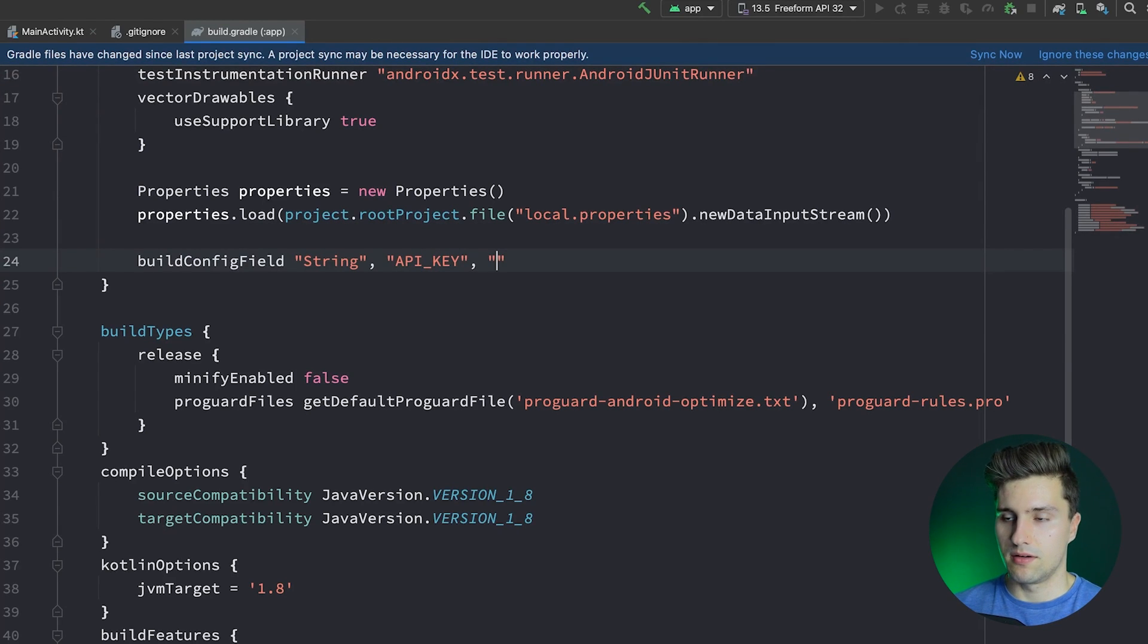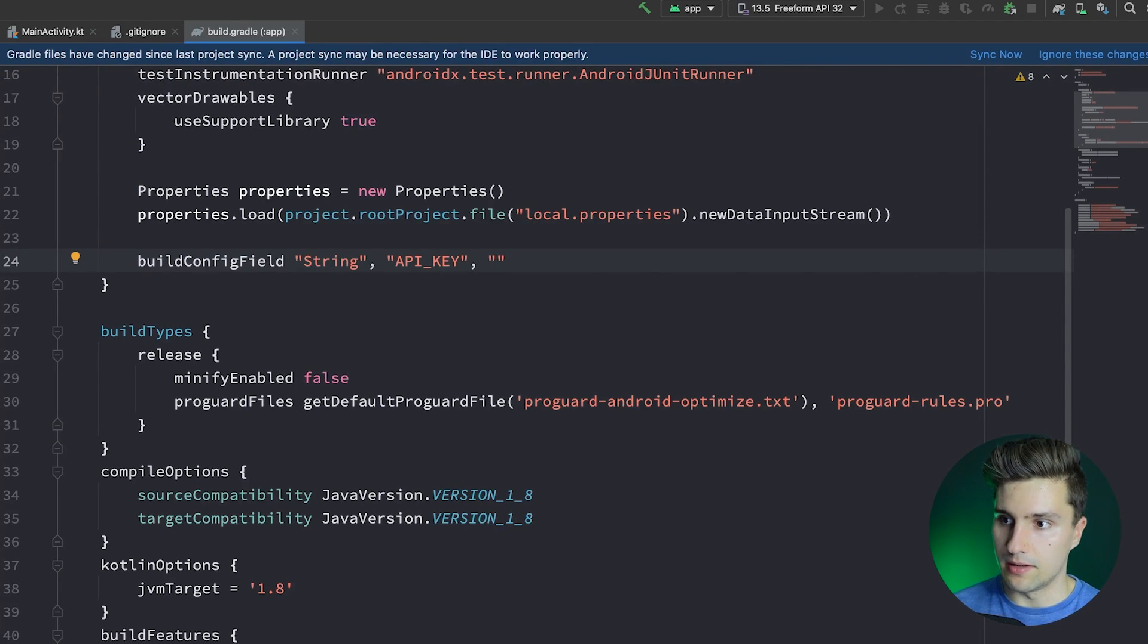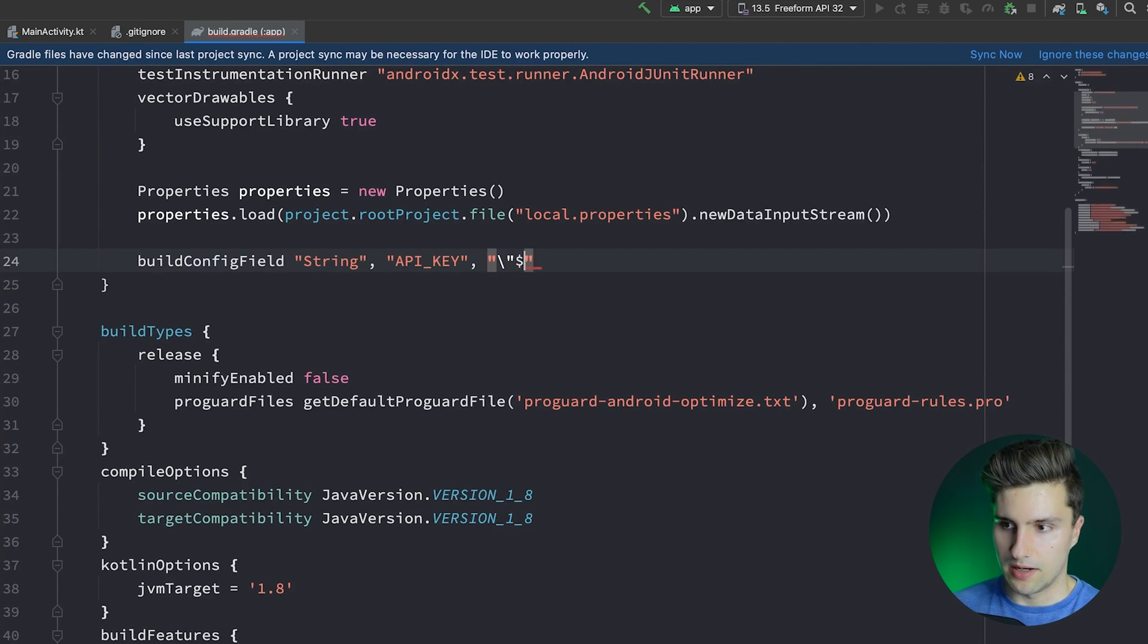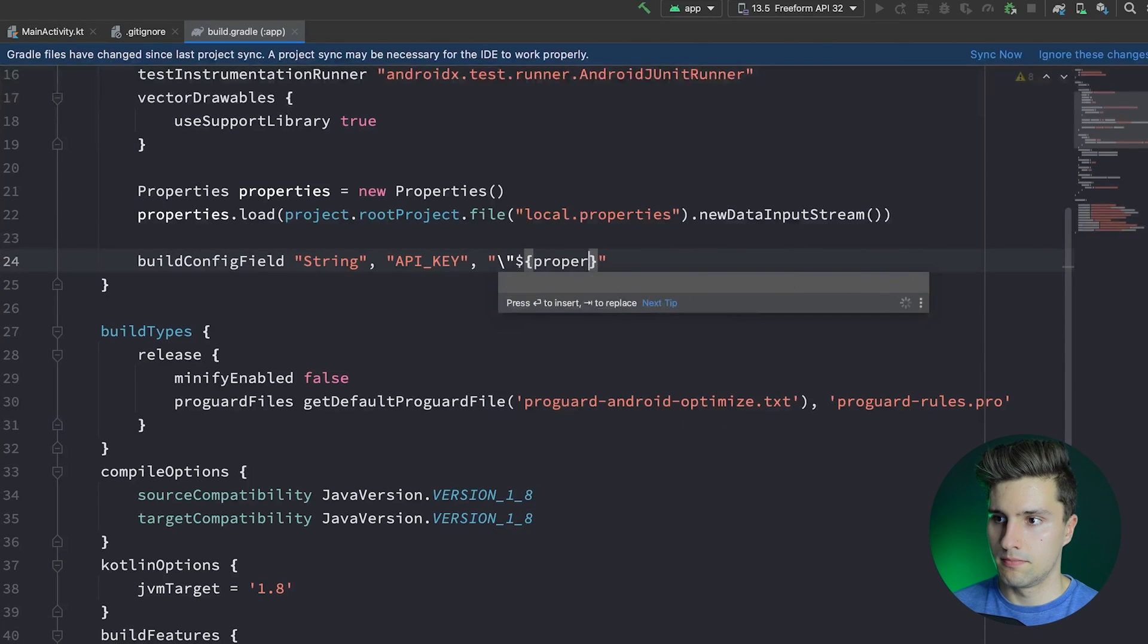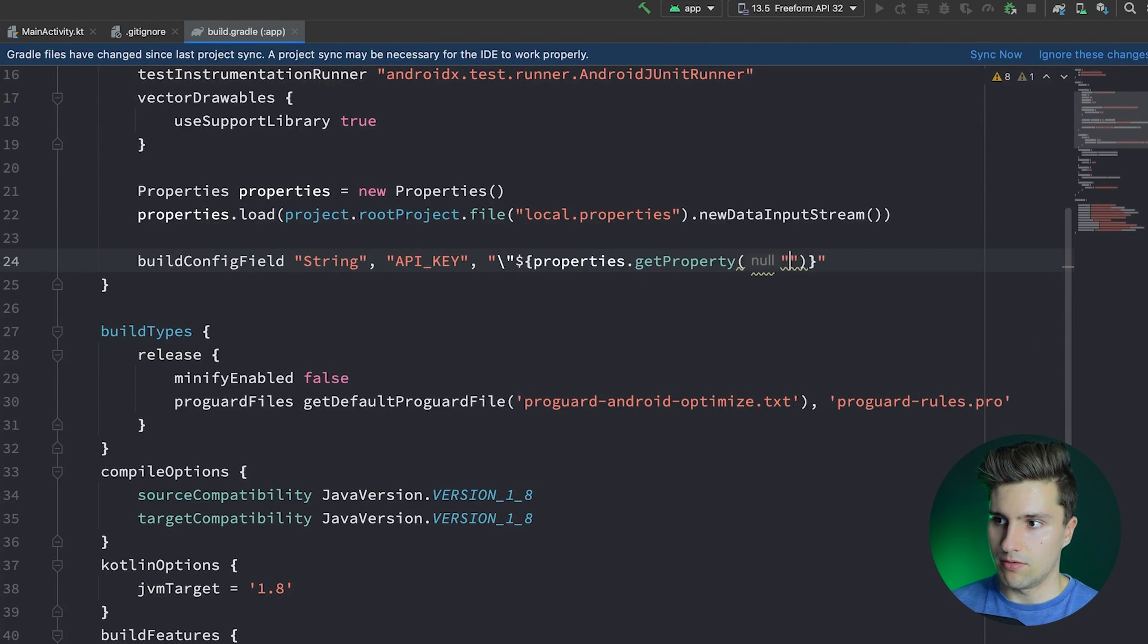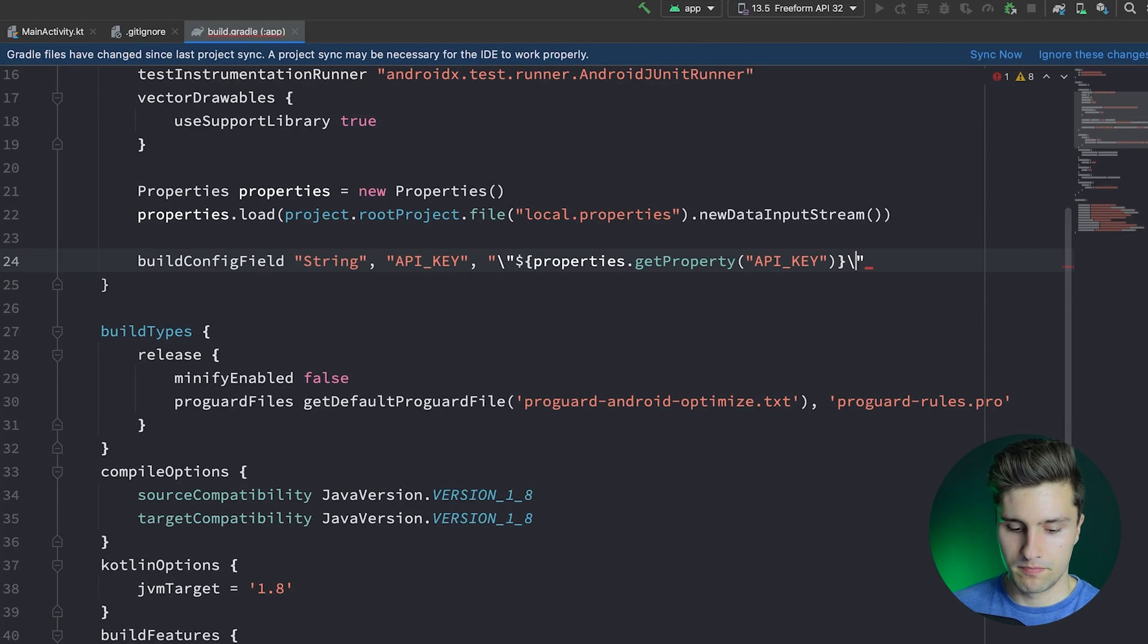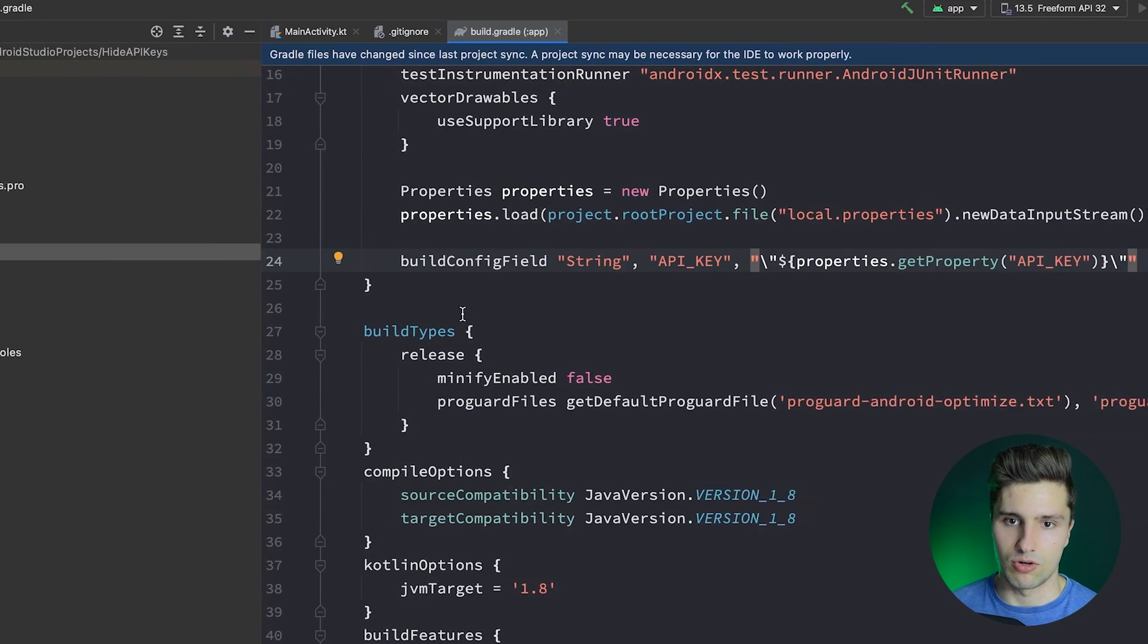And the third field is where we can get the value for that from. And here we actually need to start with a backslash and quotes. And then we say properties.getProperty. And we want to get the API_KEY property. And we again need to append a quote here with a backslash like this. And that's how we can basically specify that build config field, which we can then access in our code.